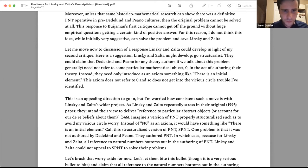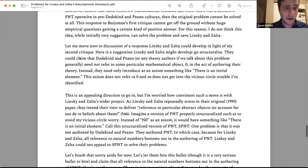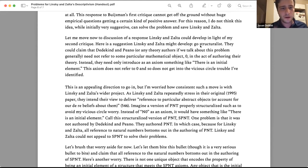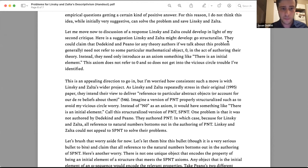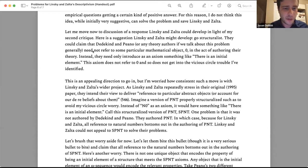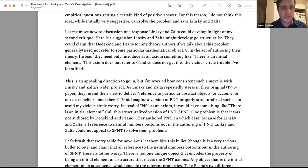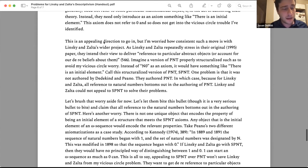Now a response Linsky and Zalta could develop in light of my second critique — the vicious circle one. They might say: Dedekind and Peano need not refer to some particular mathematical object zero in the act of authoring their theory. Instead, they just need an axiom like 'there is an initial element.' This axiom doesn't mention zero, so it avoids the vicious circle trouble. I like this direction, but I'm worried how consistent it is with their wider project — they've repeatedly stressed that they're trying to get a view that delivers reference to particular abstract objects.